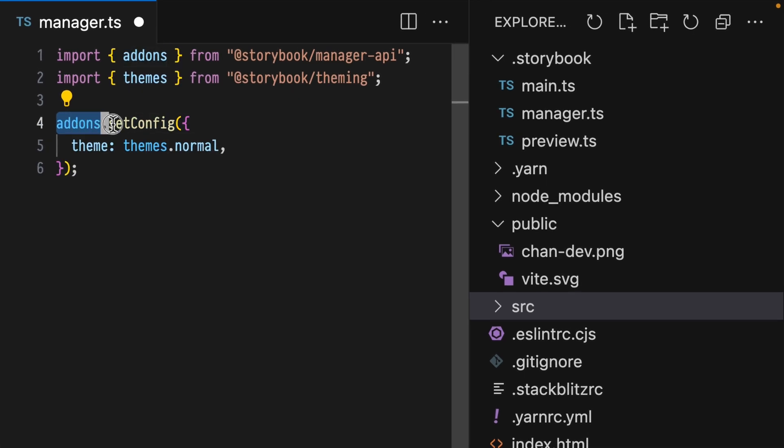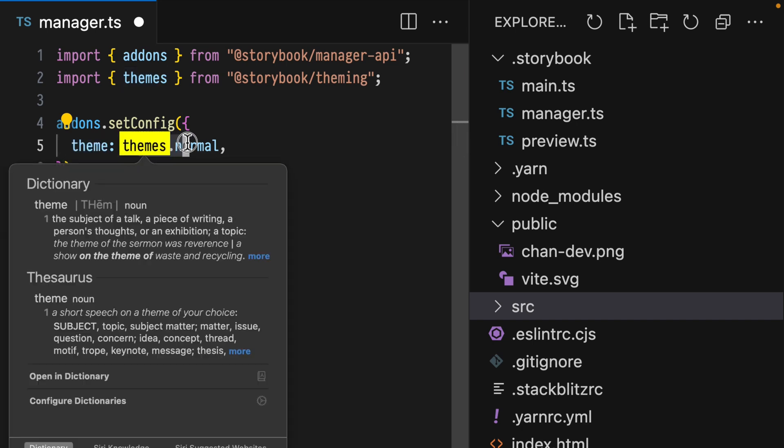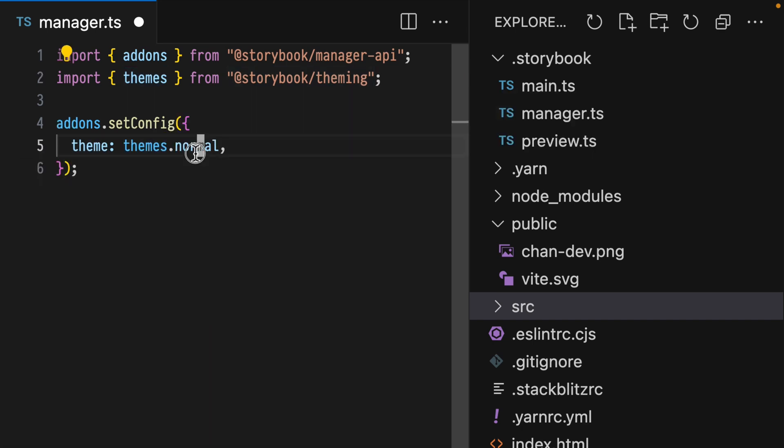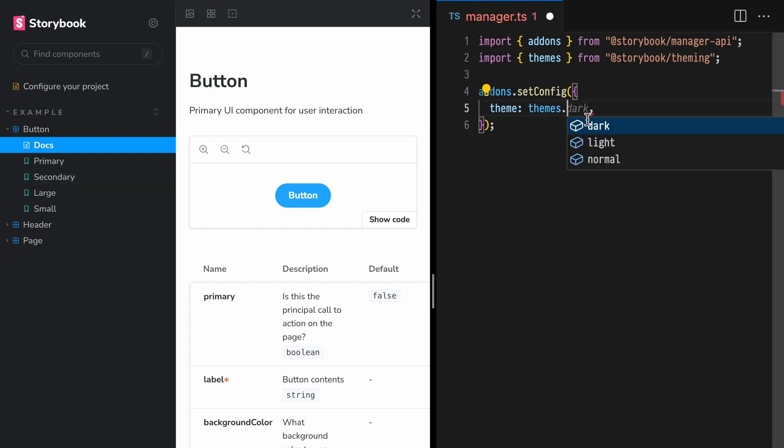Use the addons setConfig function and provide an object with the property themes using themes.normal. The normal theme is the default one that we get that responds to the user's preferred color scheme. However, we can set an explicit theme with values light or dark. I'll use light so that we can see the change.